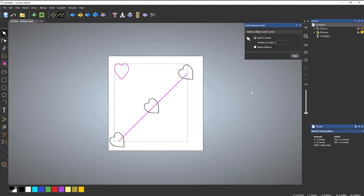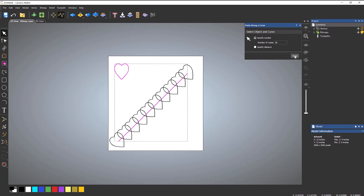Now what's happened here is it's rotated around. That's one thing to bear in mind — it will align itself to that line. So if I undo that and change it to, let's say, 10 copies, it will create 10 copies along that line.